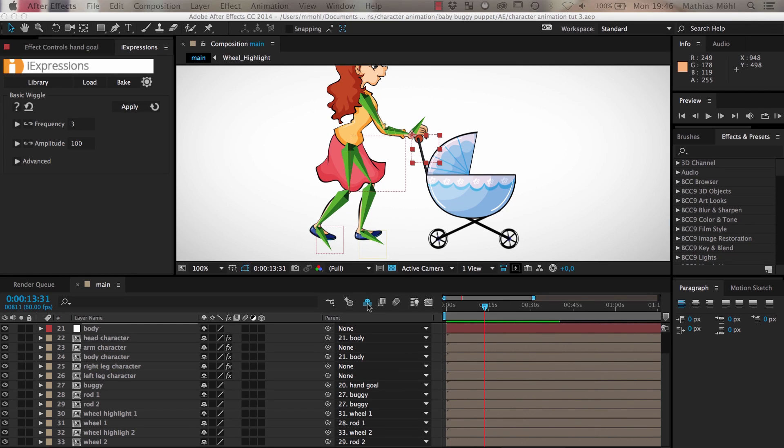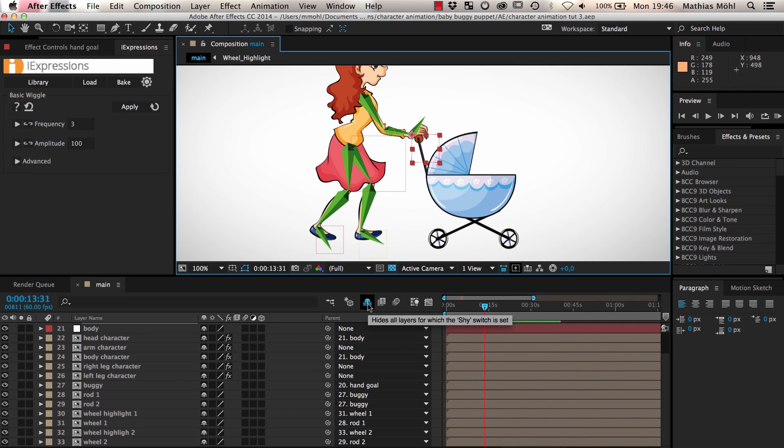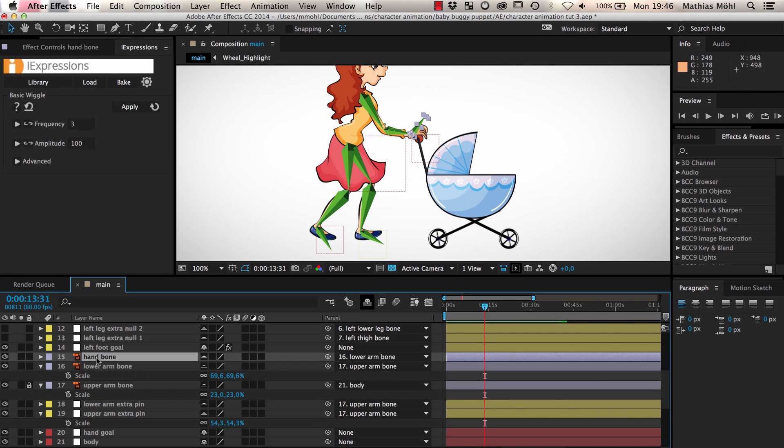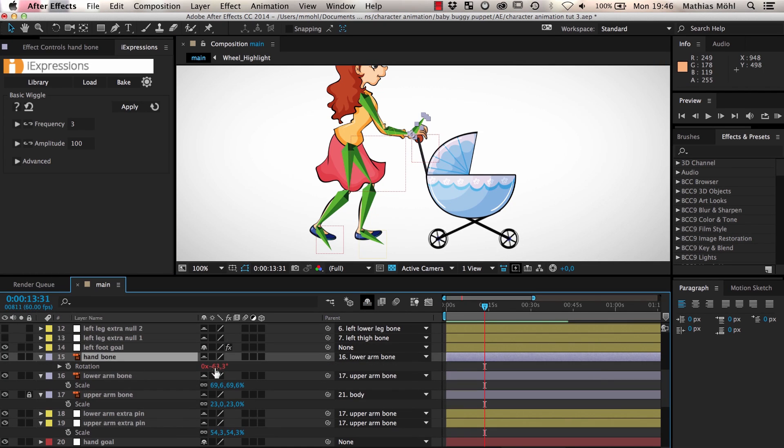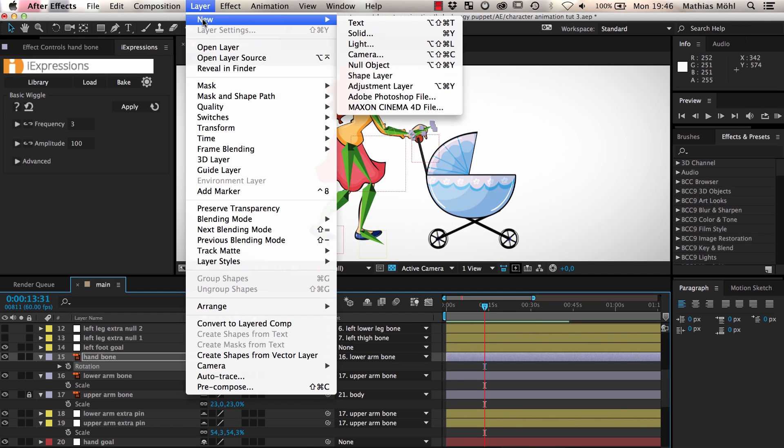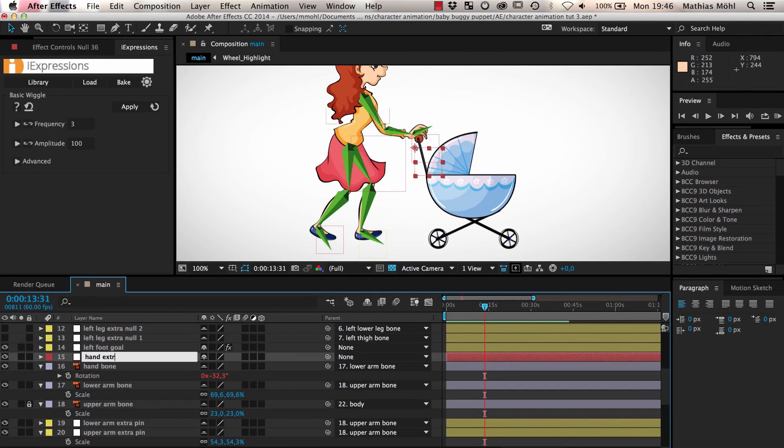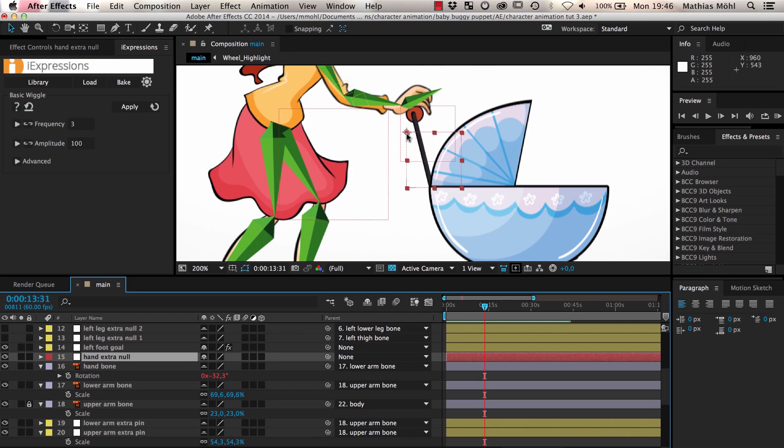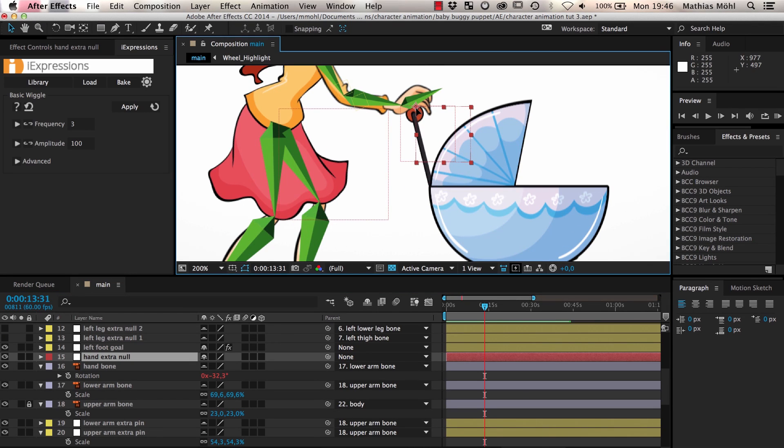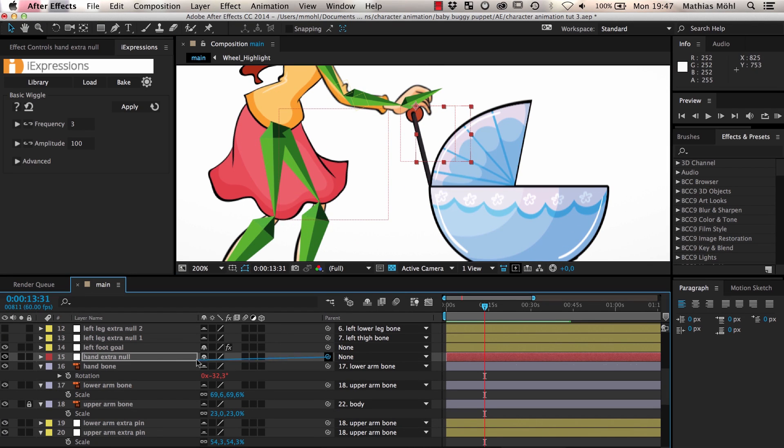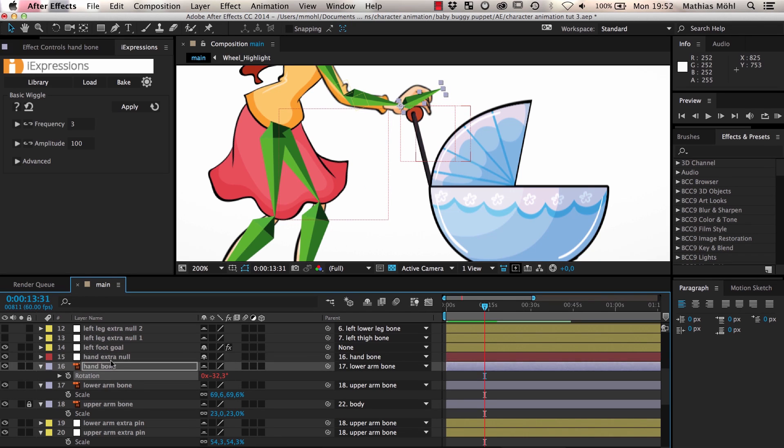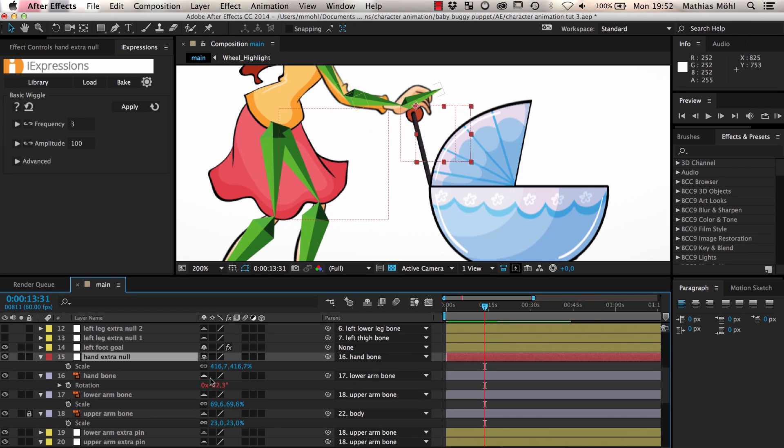We can fix this by adding another puppet pin to the skinning we created in the last part. For this we rotate the hand bone in place, create a new null layer named hand extra null and place it where the hand touches the buggy. Then we parent it to the hand bone so that it moves with our skeleton. Now we scale down the null so that we cannot confuse it with the hand goal null.